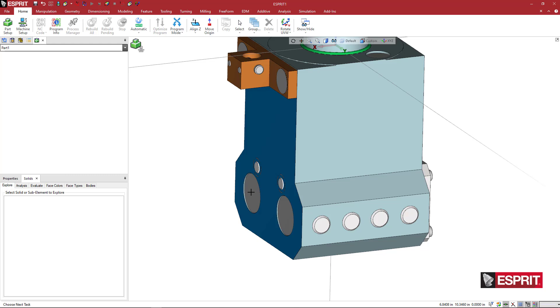So what I've been doing, just so I know with my own nomenclature, the one that's closest to the operator I always use as number one. And then if this was a dual-sided boring bar, I would use side one and side two here.